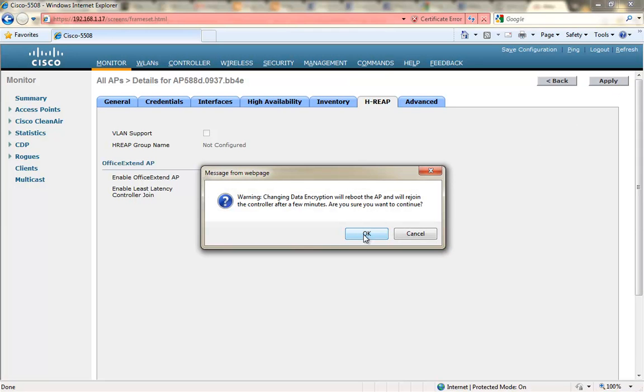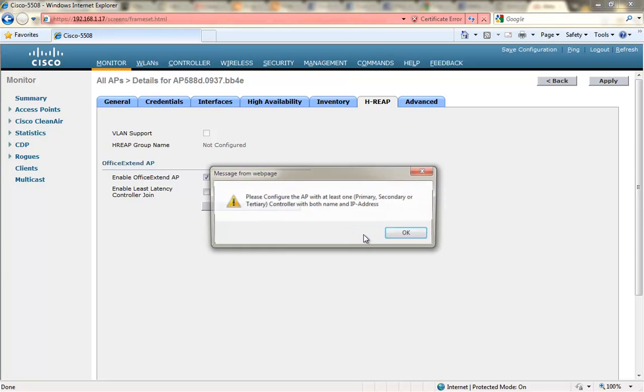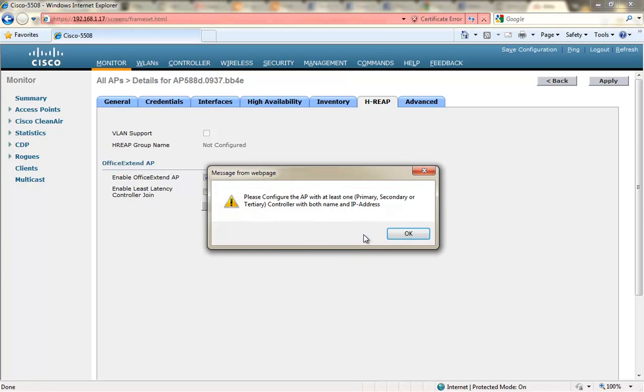So I'm going to select those and you can see that changing the data encryption will reboot the AP and it will rejoin the controller.